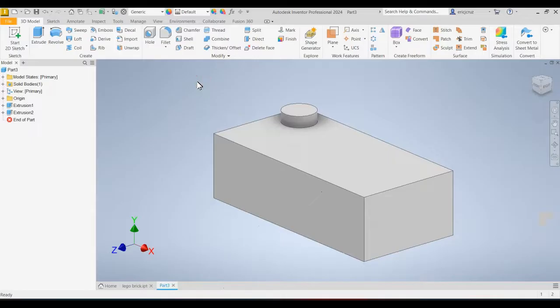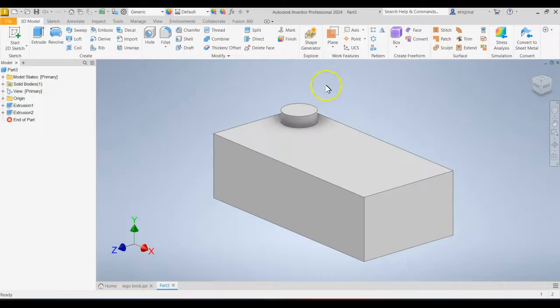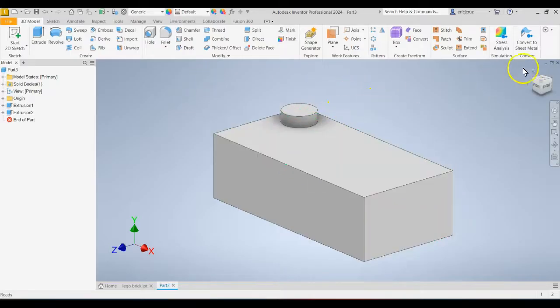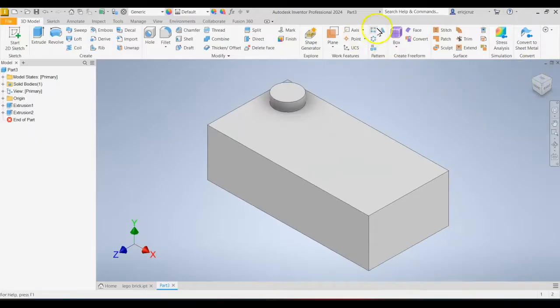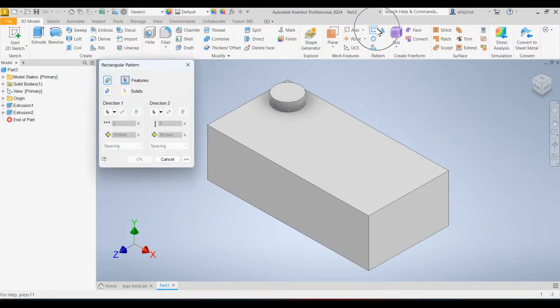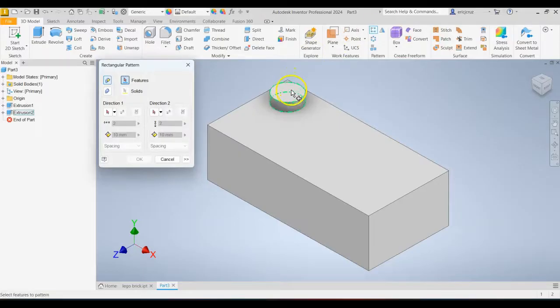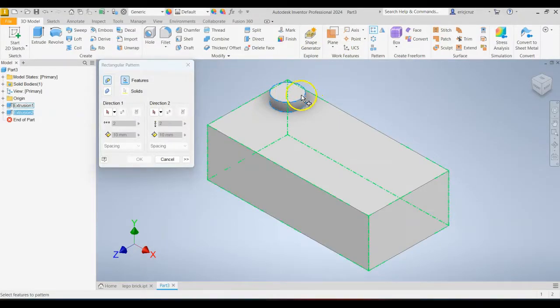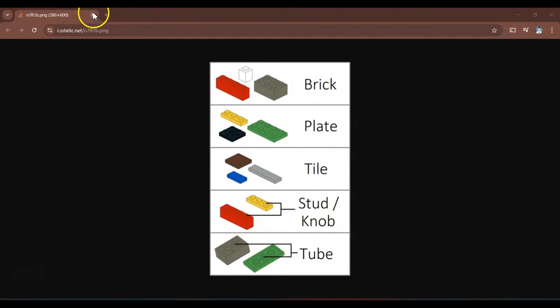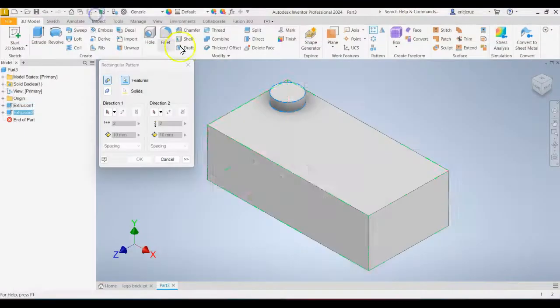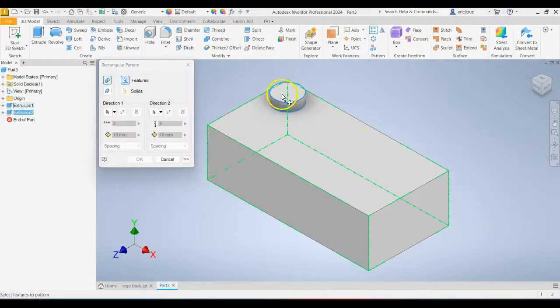Now, that was the easy part. We're going to use the rectangle pattern tool to create the studs without having to draw each and every single one. Click the rectangle pattern tool here and then select the stud feature. I think they're called studs. Okay, so I did a quick Google search, they are called studs or knobs, and the internal structures are called tubes. Good to know, fun fact of the day.